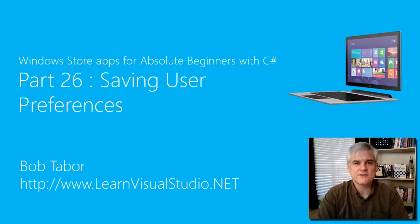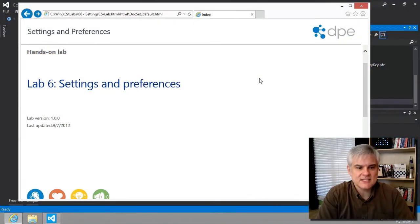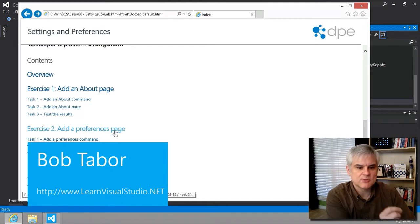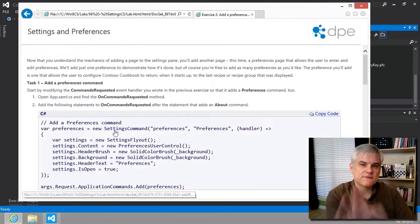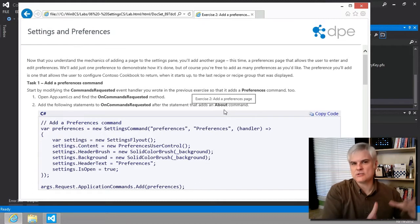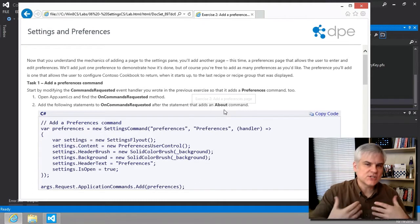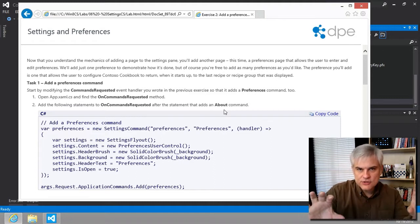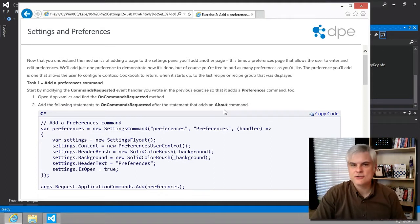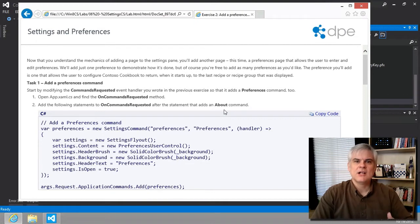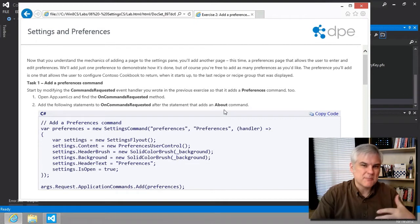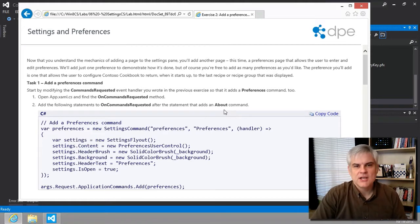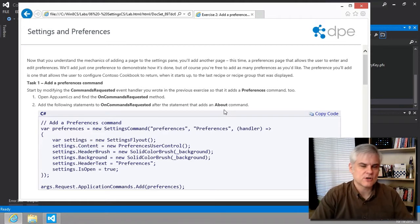Hi, I'm Bob Tabor with LearnVisualStudio.net. In this lesson, we're going to continue on. We're in lab number six, exercise number two, where we're going to add a preferences page. The first portion of this lesson will be identical to what we did previously with the about page. The only change we're going to make is that we're going to add in the user control, we're going to add a toggle switch, which will allow the user to determine whether they want to enable or disable the ability of the app to remember the last page that the user was on before the app was terminated.